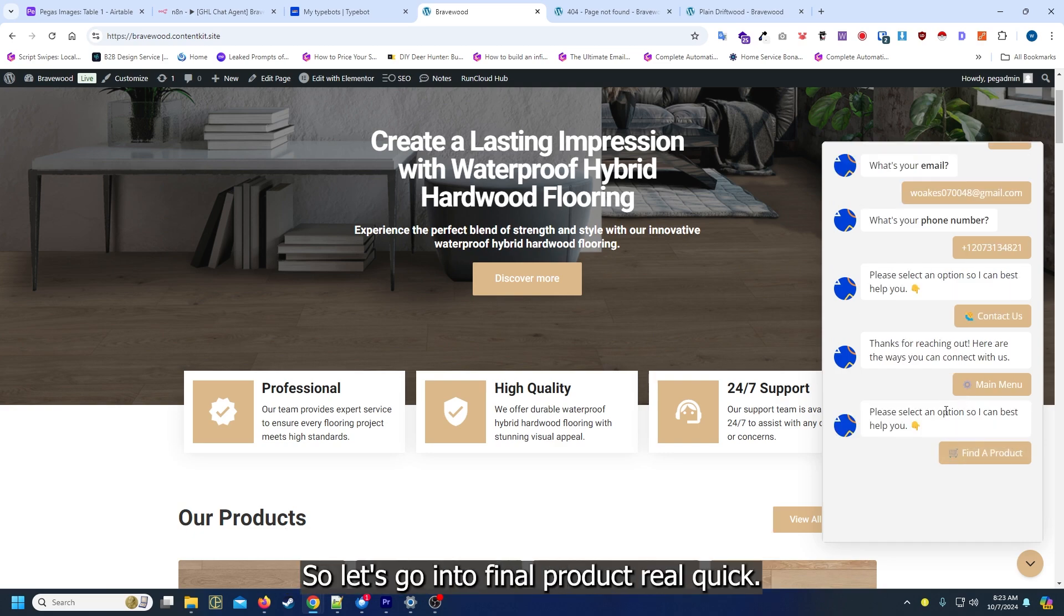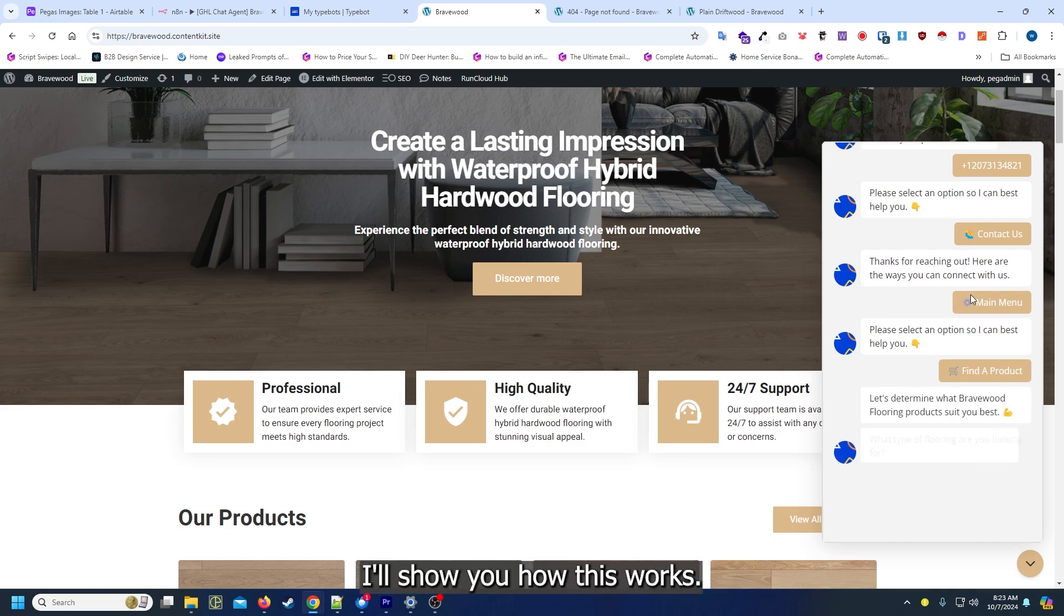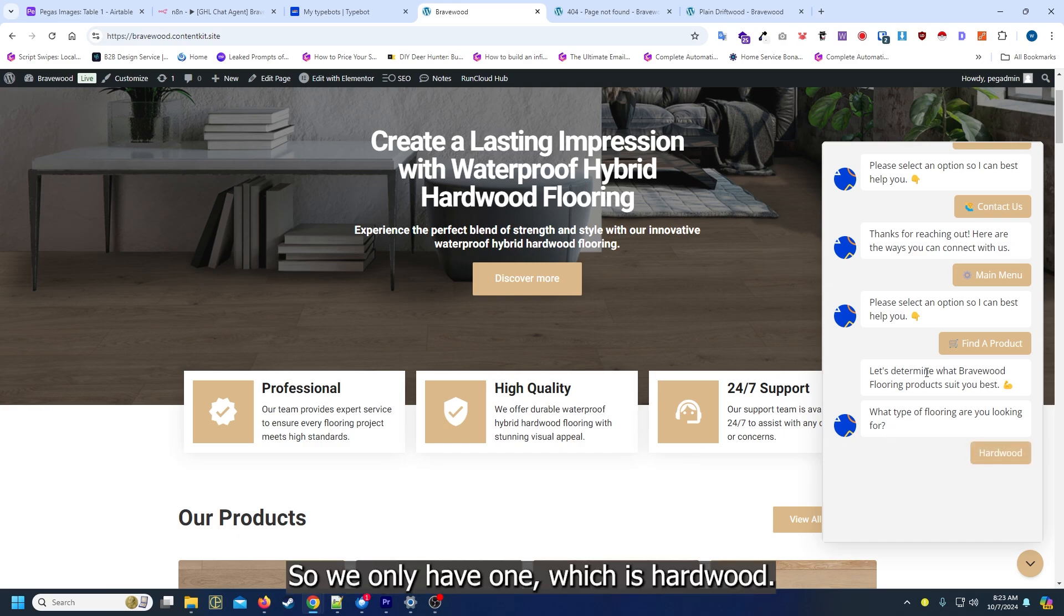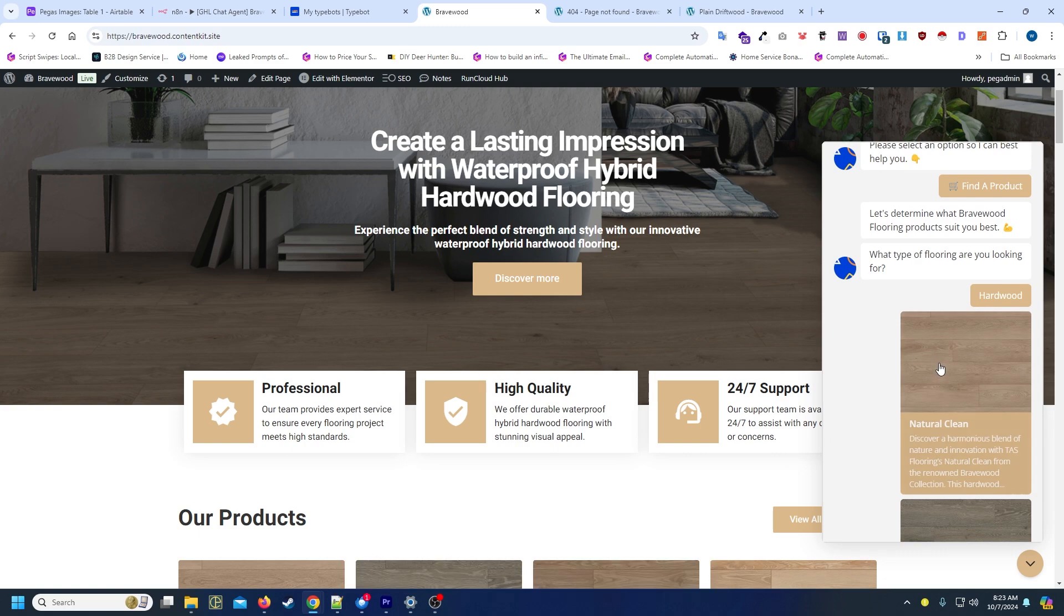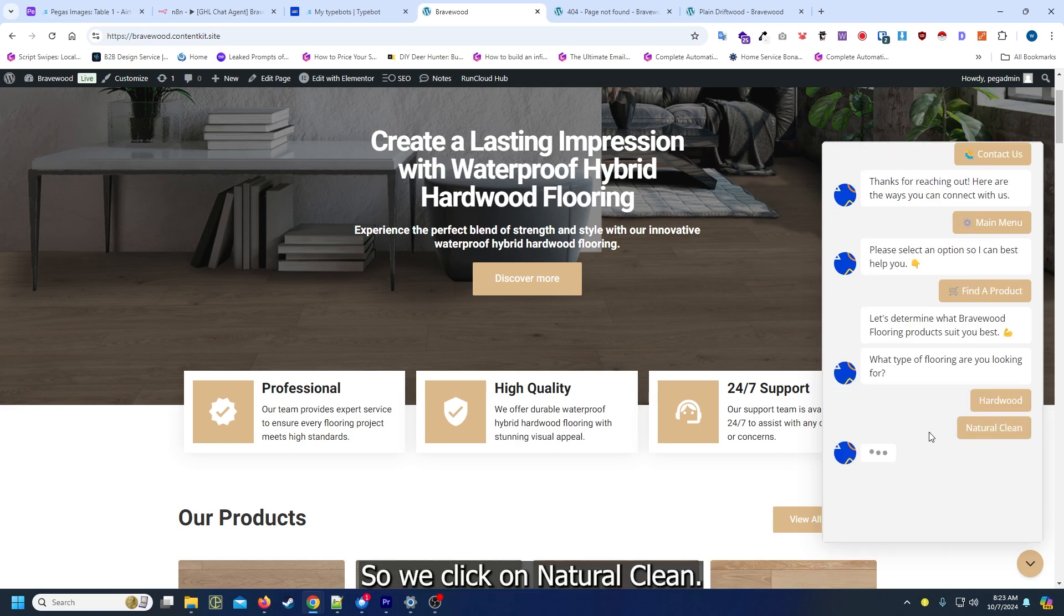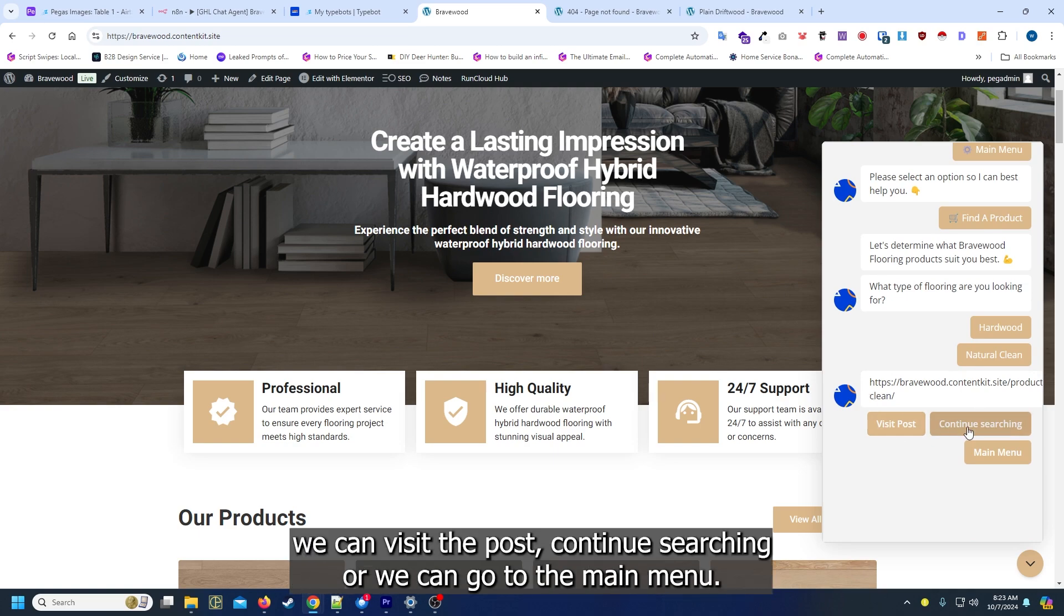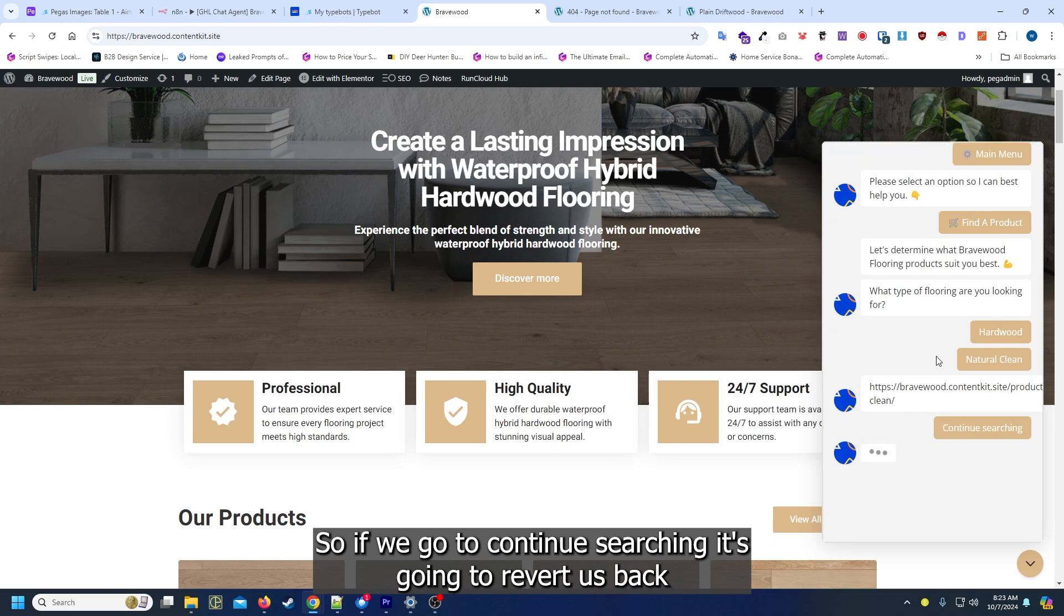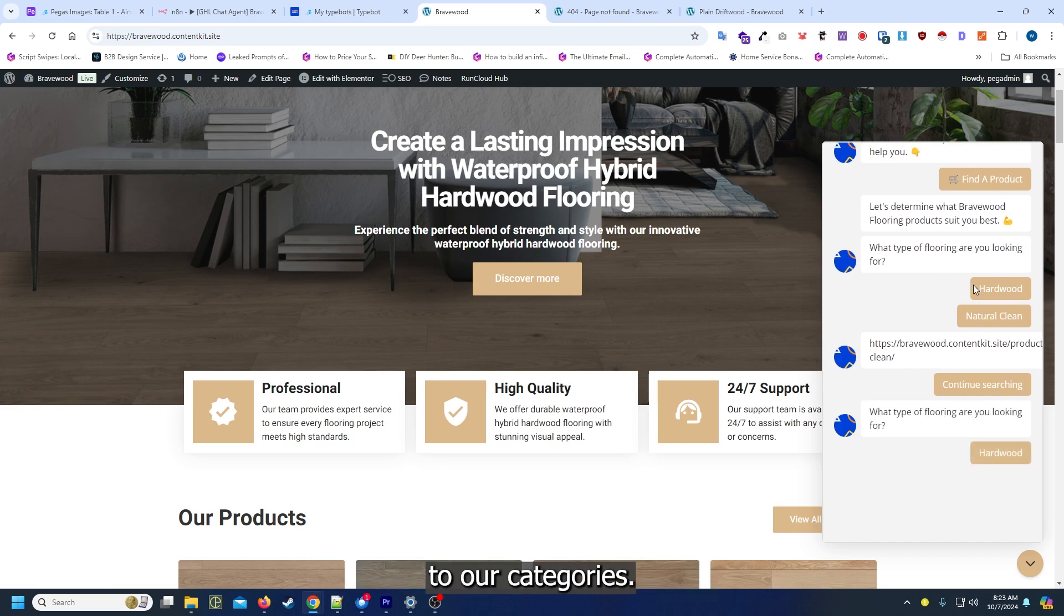Let's go into find a product real quick. I'll show you how this works. The first thing it's doing is loading all the categories for WooCommerce. We only have one which is hardwood, so it's loading all of our products. We click on natural clean. Essentially we can visit the post, continue searching, or we can go to the main menu. If we go to continue searching it's going to bring us back to our categories.